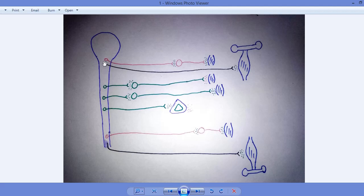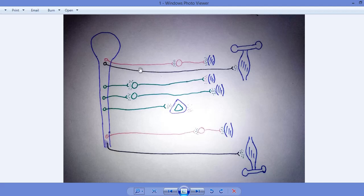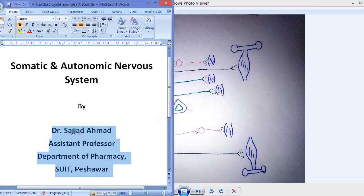In the somatic neural system, the neuron or neuronal fiber may directly arise from the brain, through the brain stem, or from any part of the spinal cord. After arising, it makes a junction with a muscle which is connected with the bone. That connection is called the neuromuscular junction.